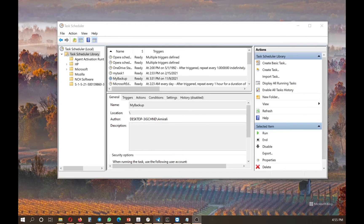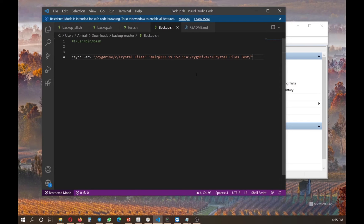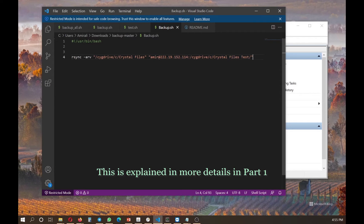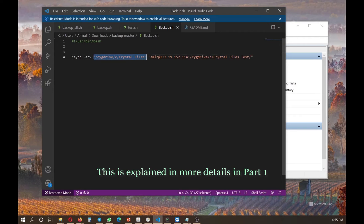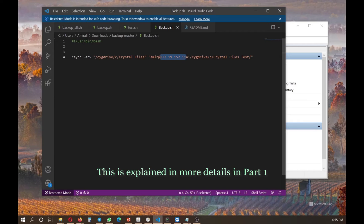So the code that I'm using is actually a very simple code. Rsync with the arguments and the original files. And the destination. So my name, my IP address, and the destination folder. And this is very simple.